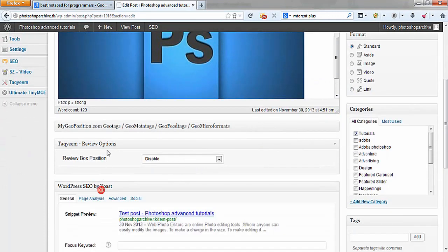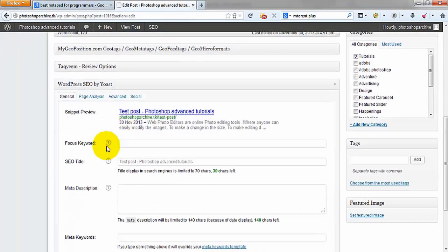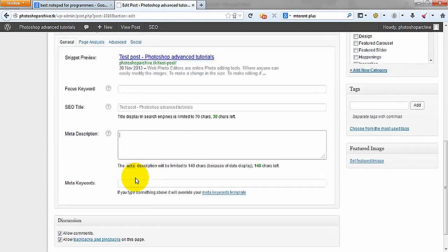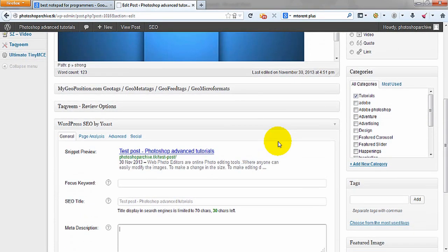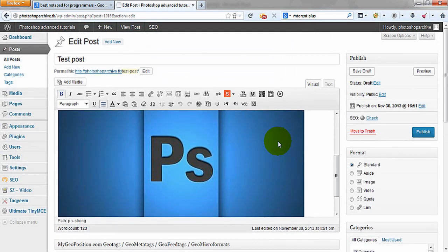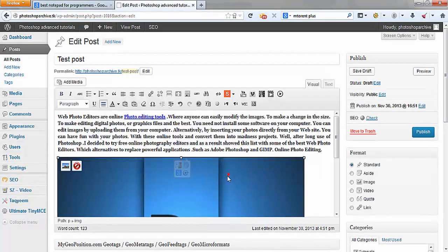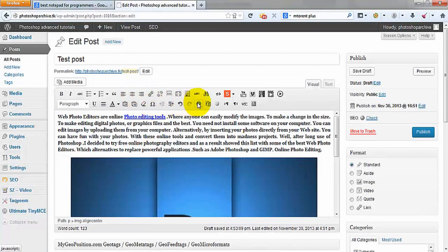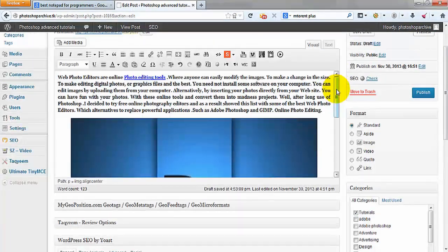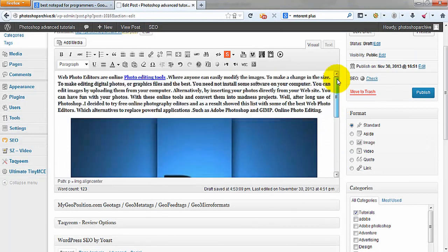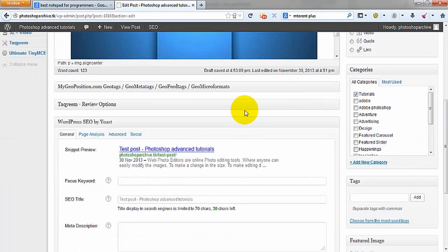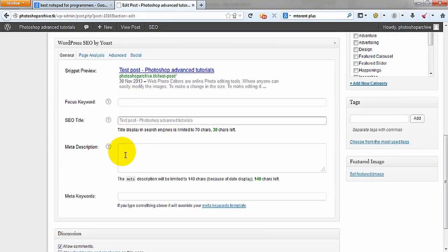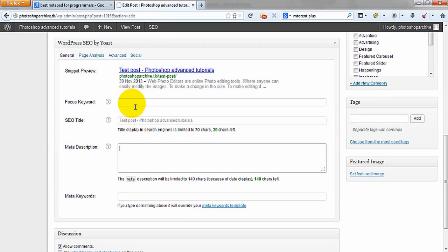All you gotta do now is go to your SEO plugin, put your title, your meta descriptions, and your keywords. Be sure to use not too many keywords — only 7 or 8 — because Google doesn't use more keywords than that. Just use some of them so it knows what your post is about. Optimize your post for search engines with your meta description and focus keyword.